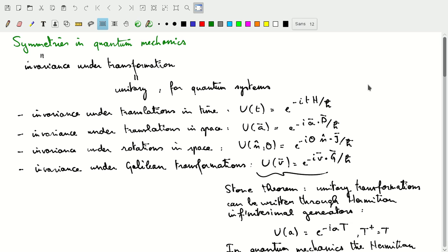Welcome to this video in which we'll talk about symmetries in quantum mechanics. We've already covered quite a bit about this in lectures in class, or in problem sessions in class, but I do want to go into it in a little bit of detail in this video.